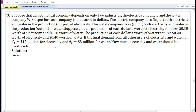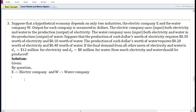Given the input requirements of the two industries — the electric company and the water company — and also the final demand for the output of each industry, we are asked to find the level of output that each industry should produce.